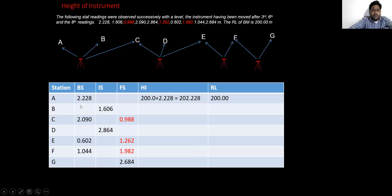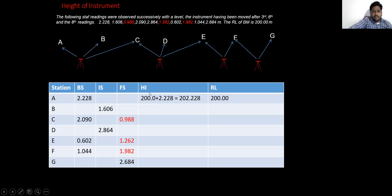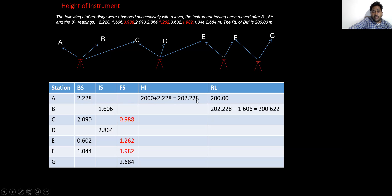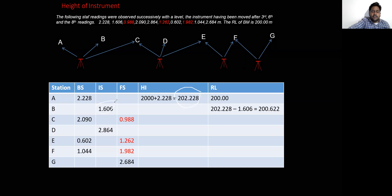To find the height of the instrument, the reduced level of the benchmark is given as 200 meters. To find the height of the instrument, we add the benchmark RL and the backside reading: 200 plus 2.228 gives us 202.228. To find the RL of station B, we subtract the intermediate sight from the height of the instrument, which gives the RL of station B.